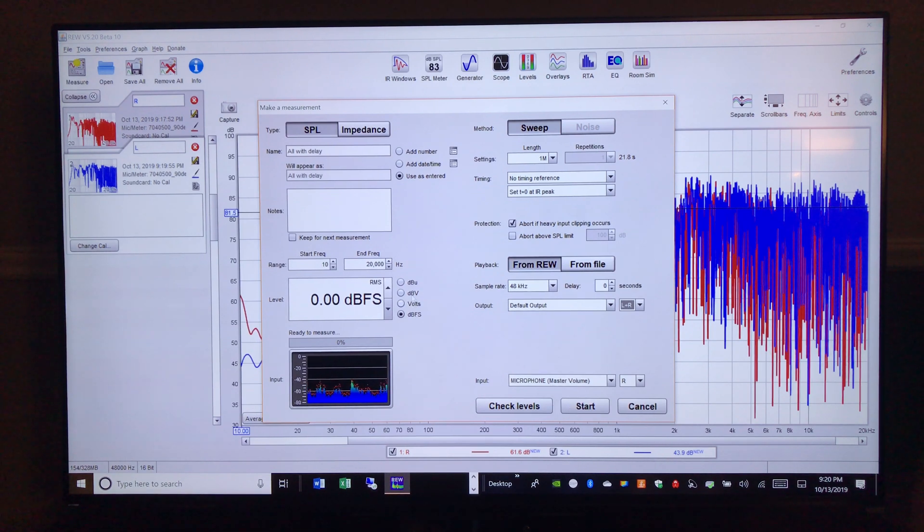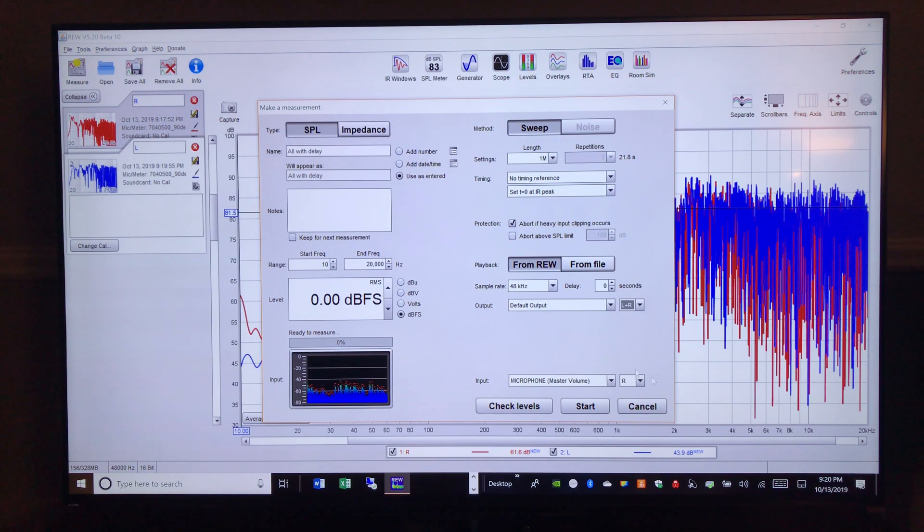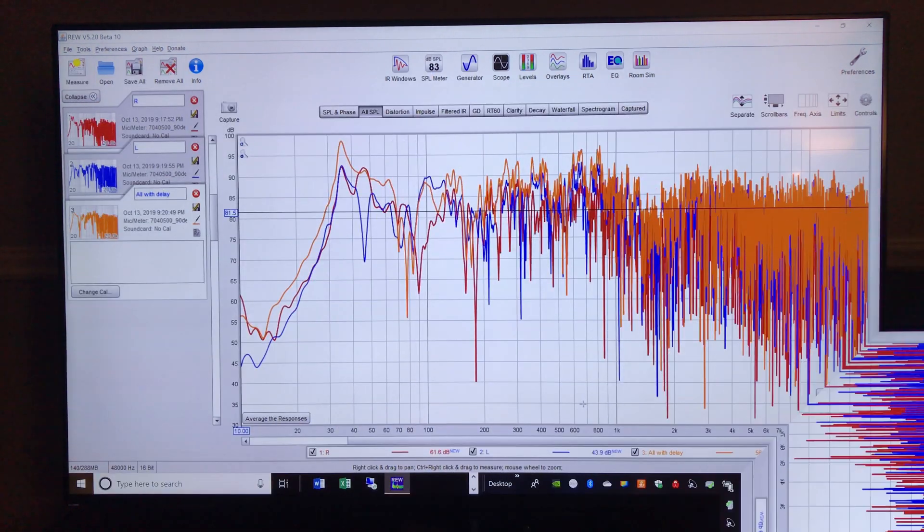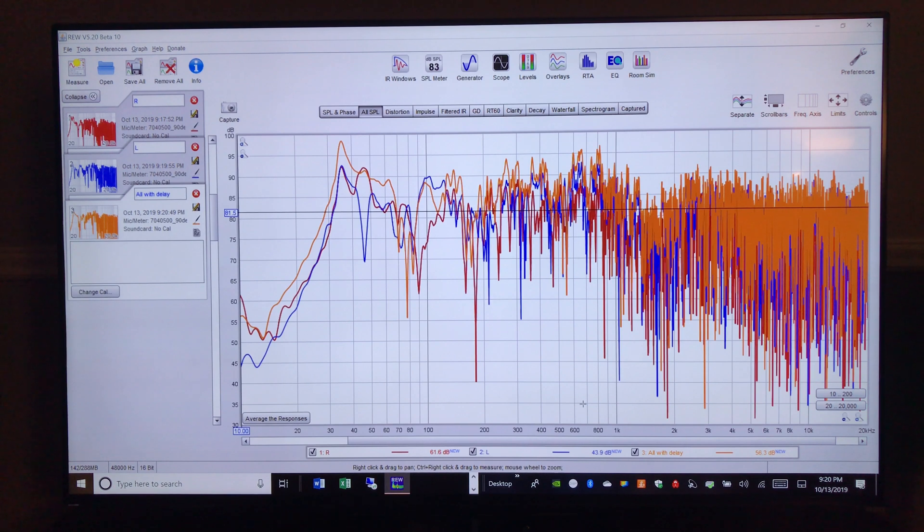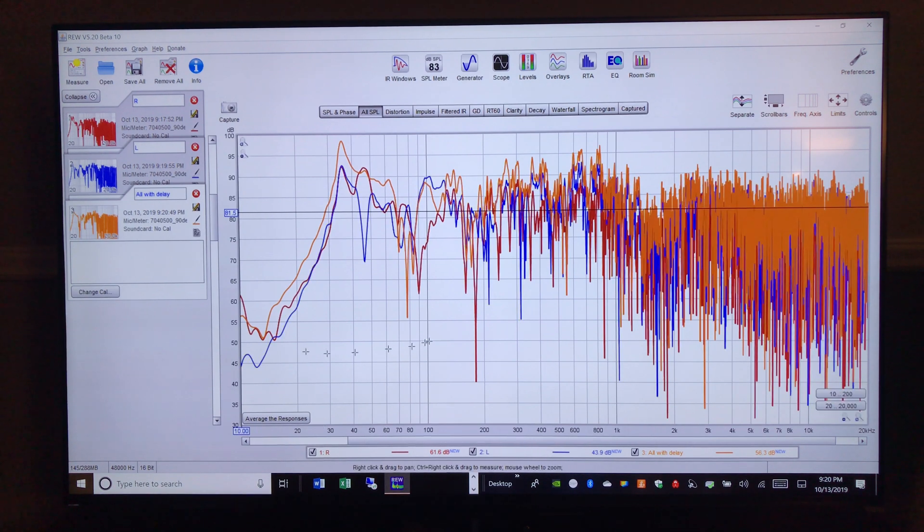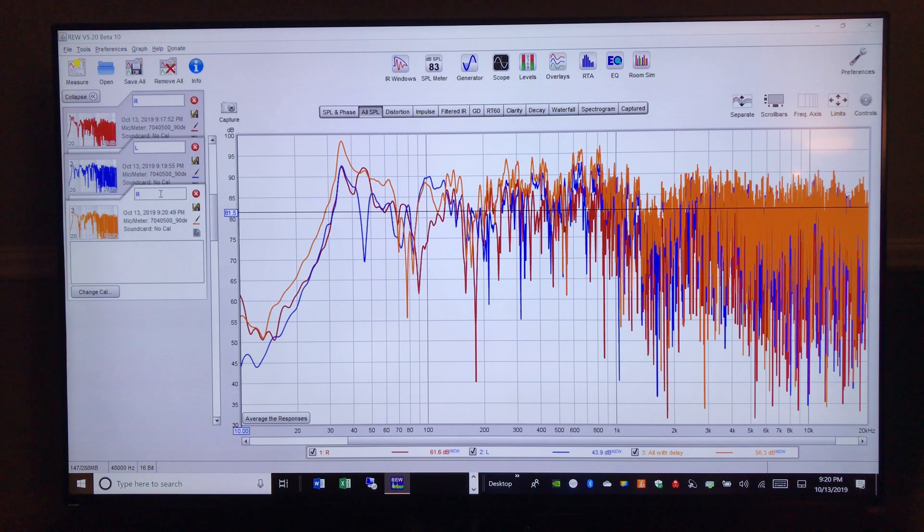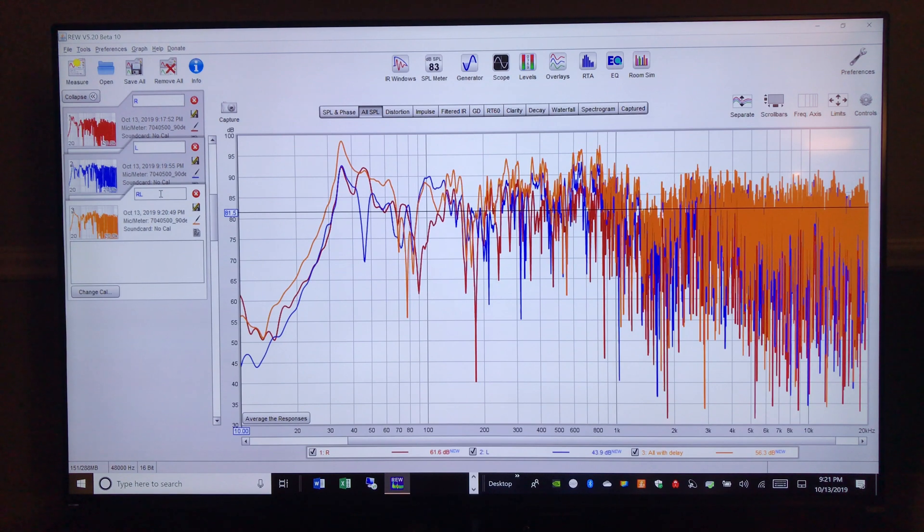And just so you know, I came in and I set this earlier to do a sweep from 10 to 20,000. All right, so now that we've got our three measurements, I'm going to mark this one as right, left. I'll save this off and we'll move up to another PC where I can sit down and talk through this a little bit easier with everyone.